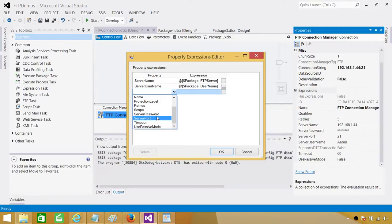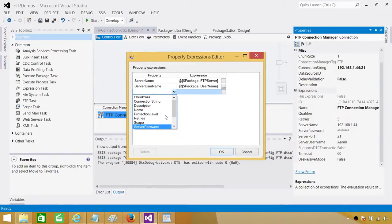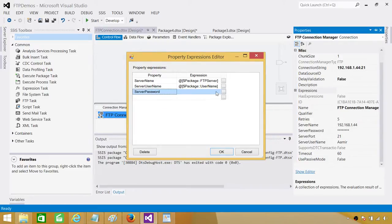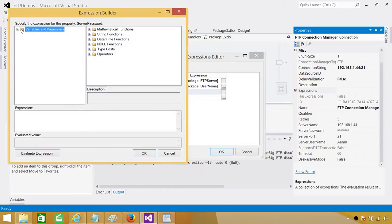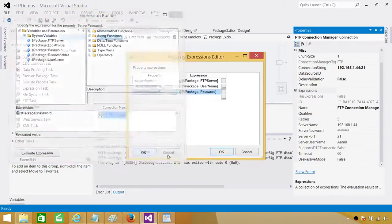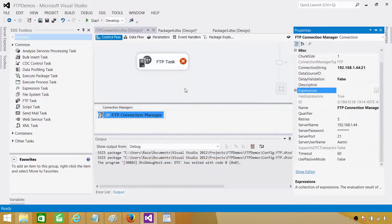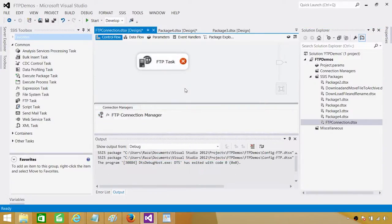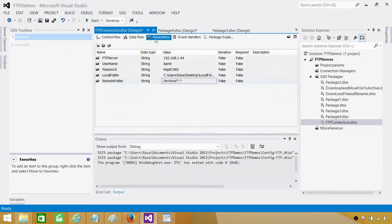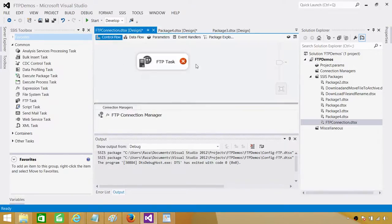We can also change the ServerPort for different environments if needed. Then find the ServerPassword property — it can be a bit hard to locate — and set it using the Password package parameter. So three connection properties are now mapped to parameters. There are still two parameters left: local folder path and remote folder.